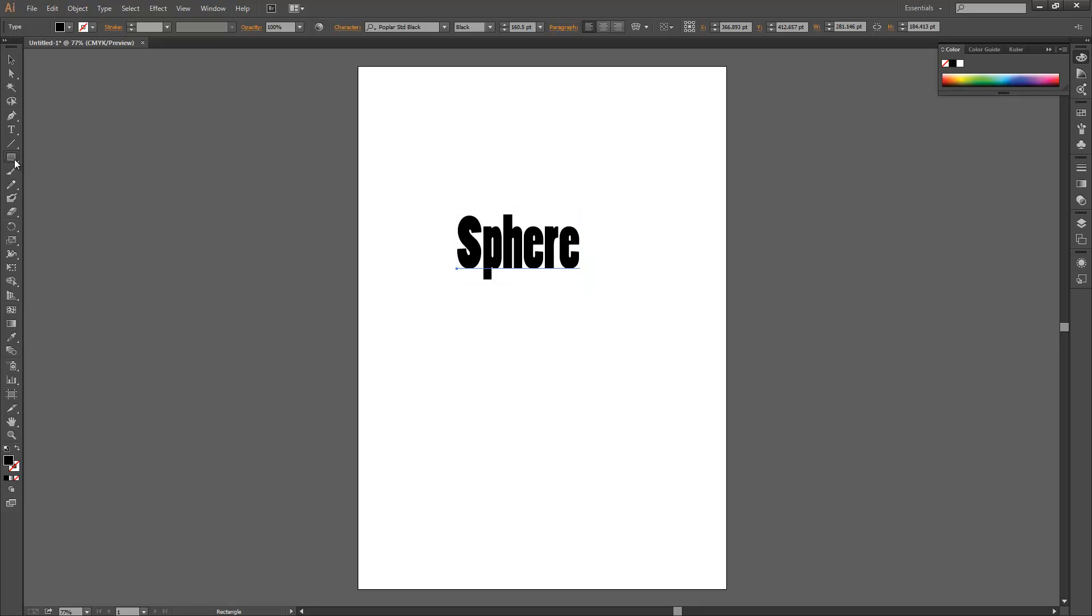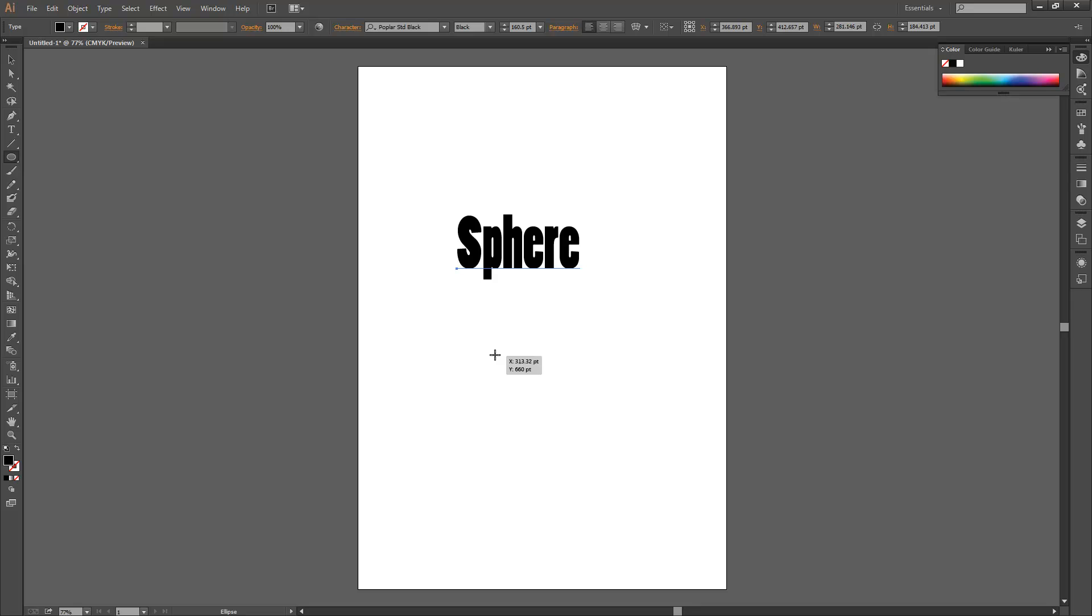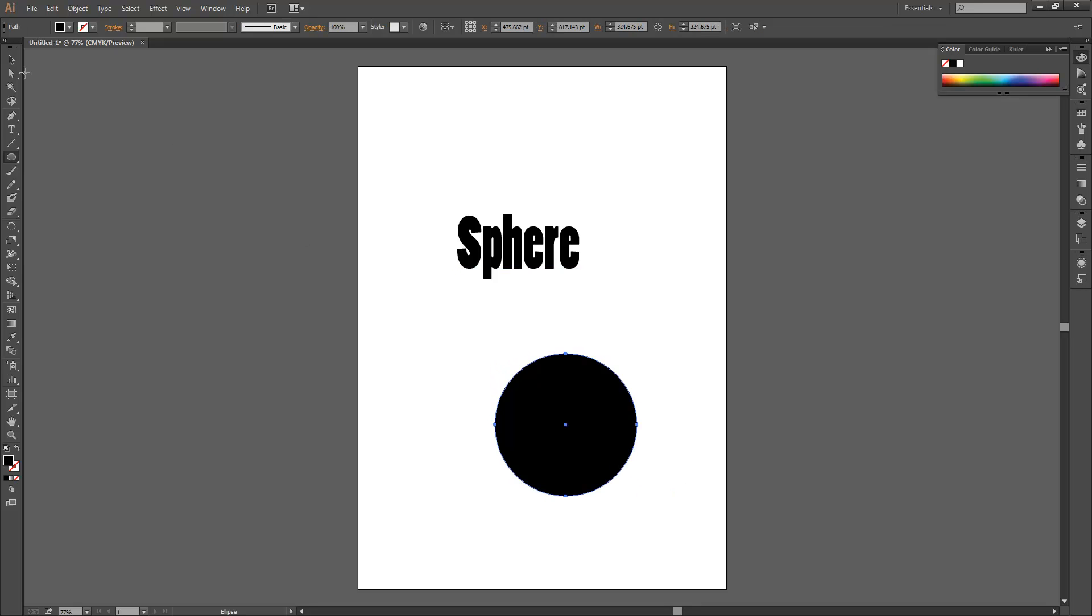Then you get the shape you want to put it in. I'm going to use the Ellipse tool. Hold shift to make a perfect circle like that.